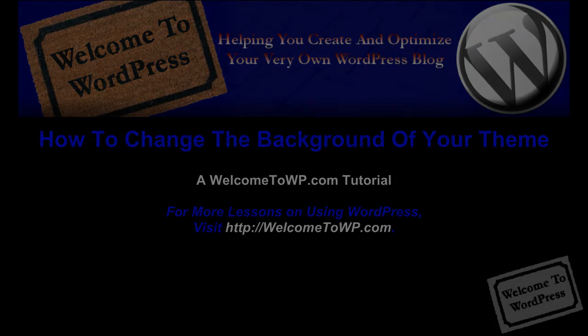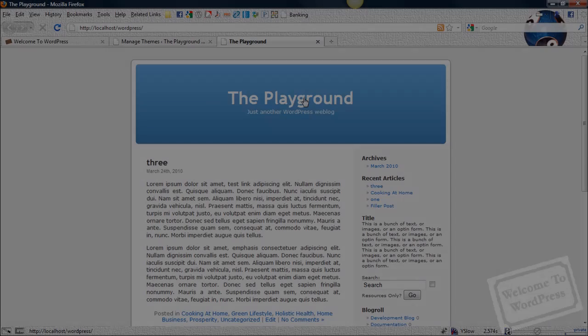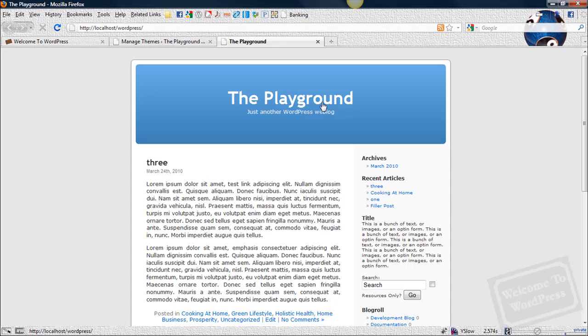I'm going to demonstrate this on the default WordPress theme that comes with every WordPress installation. This process is going to be pretty similar from one theme to the next, so this is as good a place as any to demonstrate it.